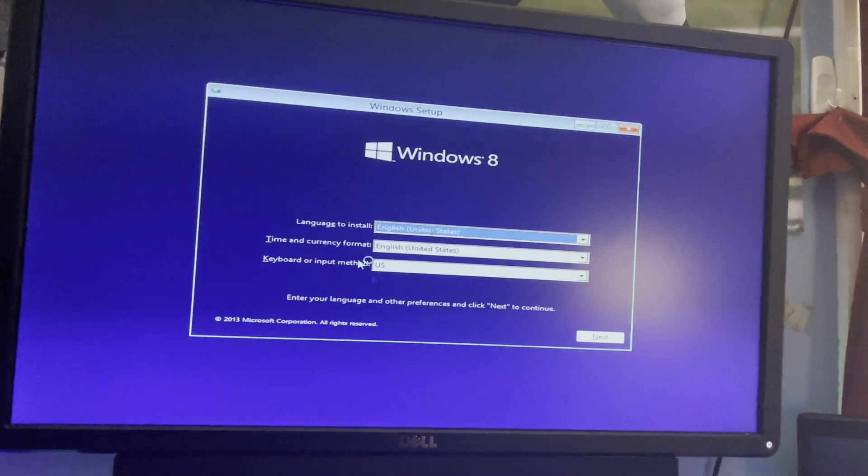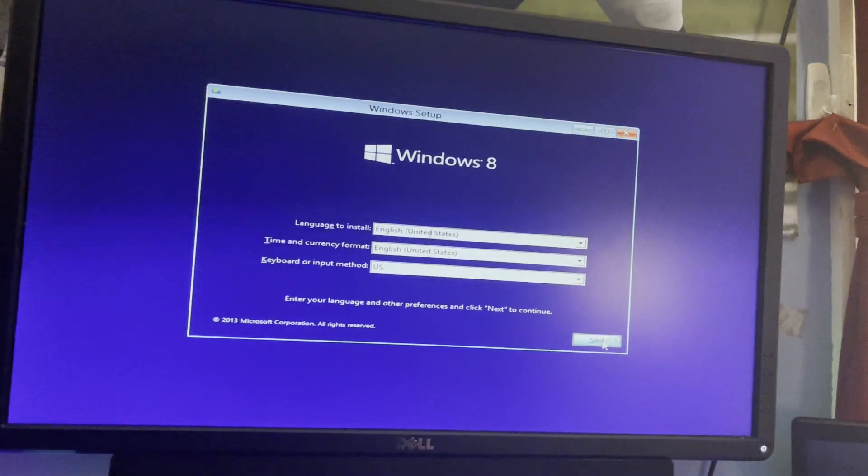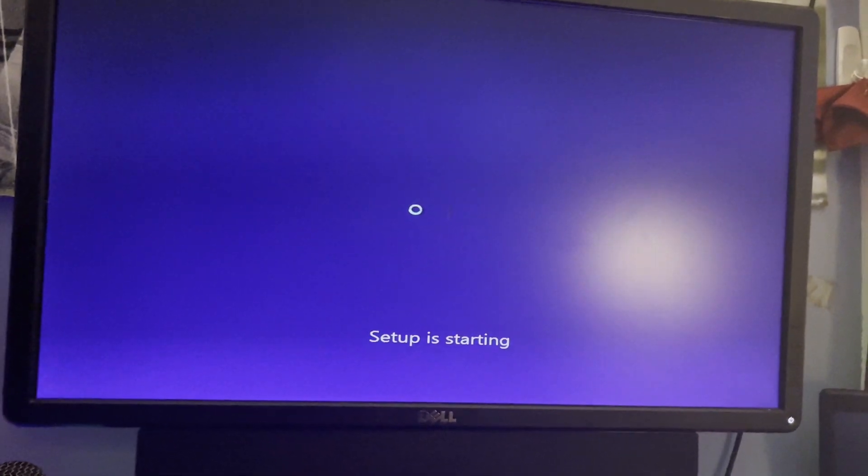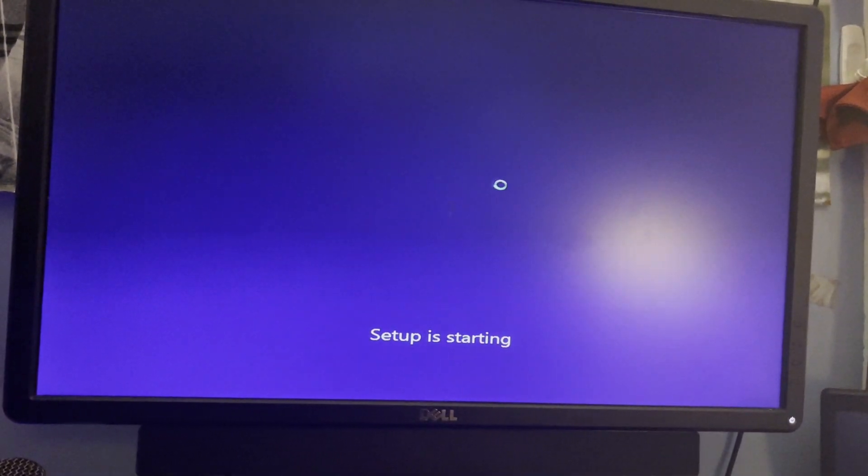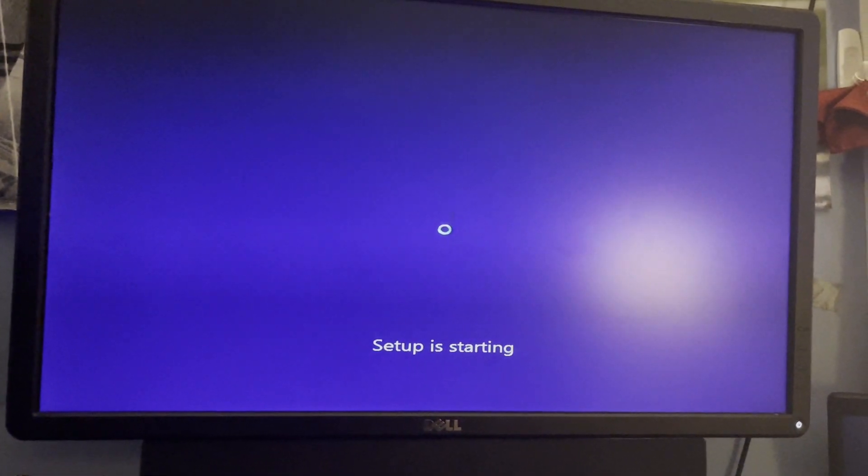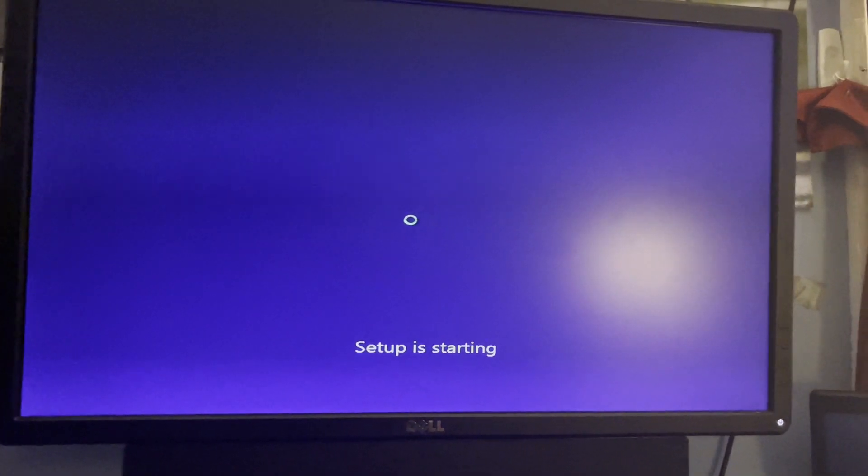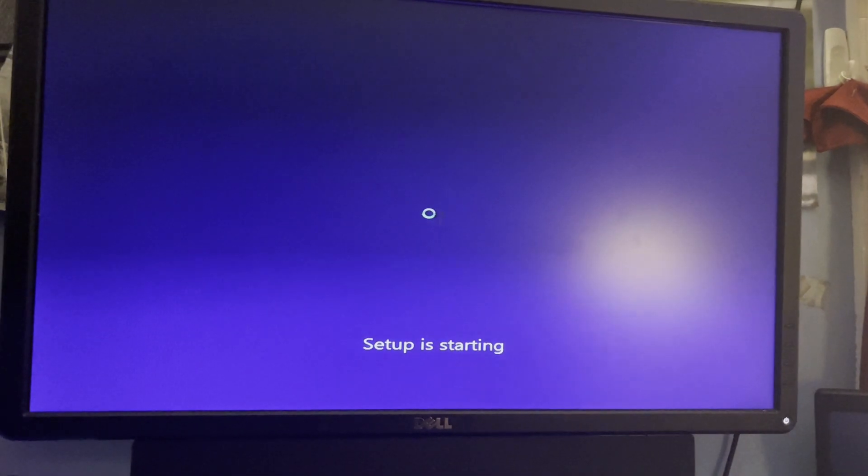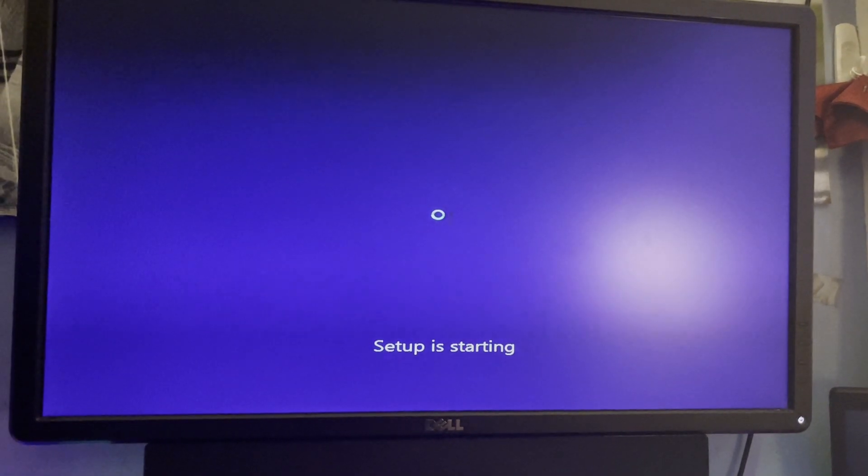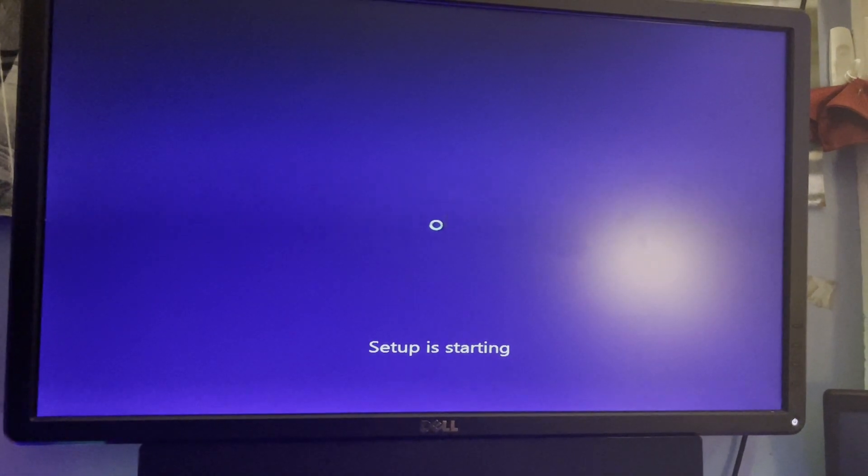So what I'm going to do is next, install. Now I'm not going to install using commands as I just want to install Windows regularly, like how you typically would. So setup is starting.